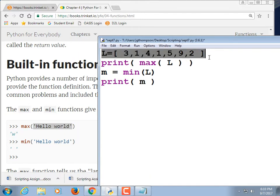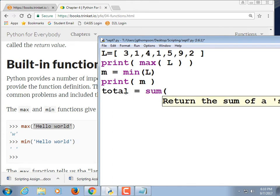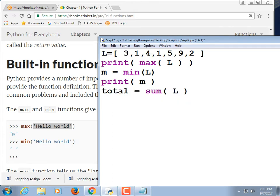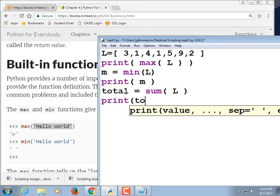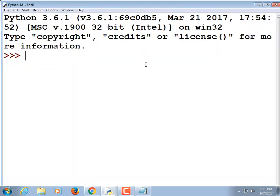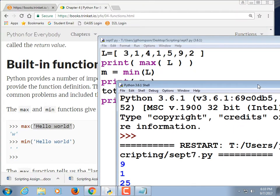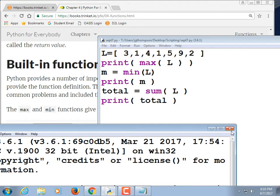We could get the sum of this list pretty easily. Let's do 'total = sum(list)' and then 'print(total)'. The total is 25 — I'm just going to trust that.